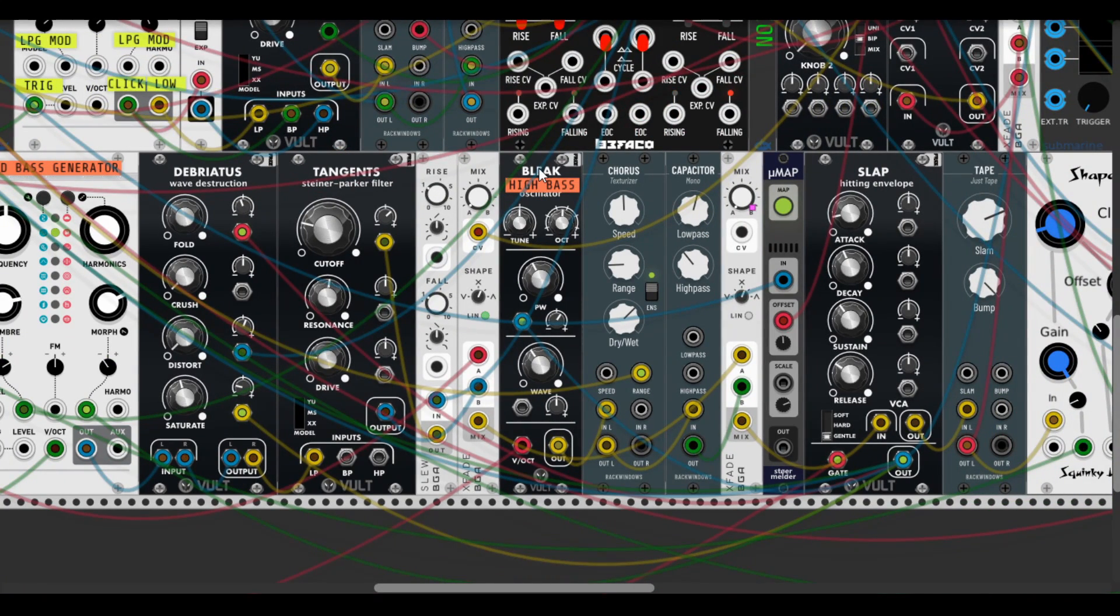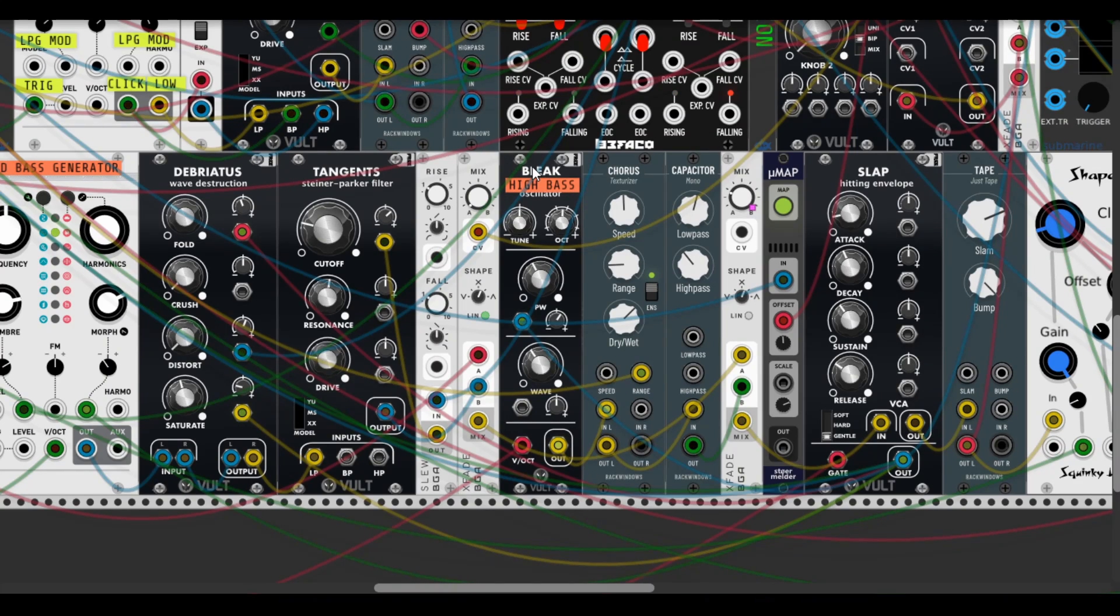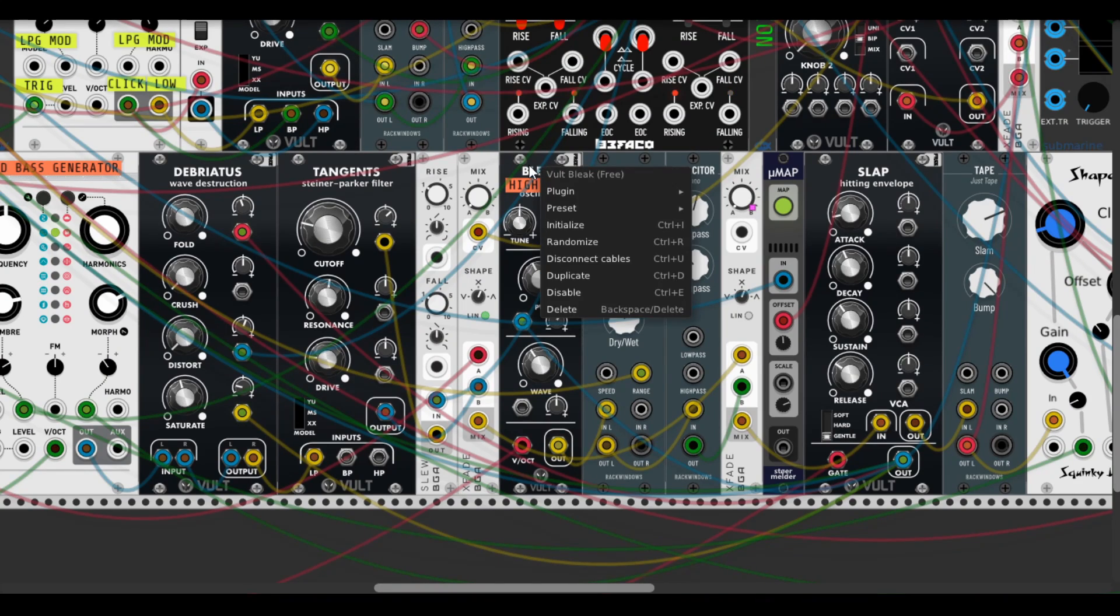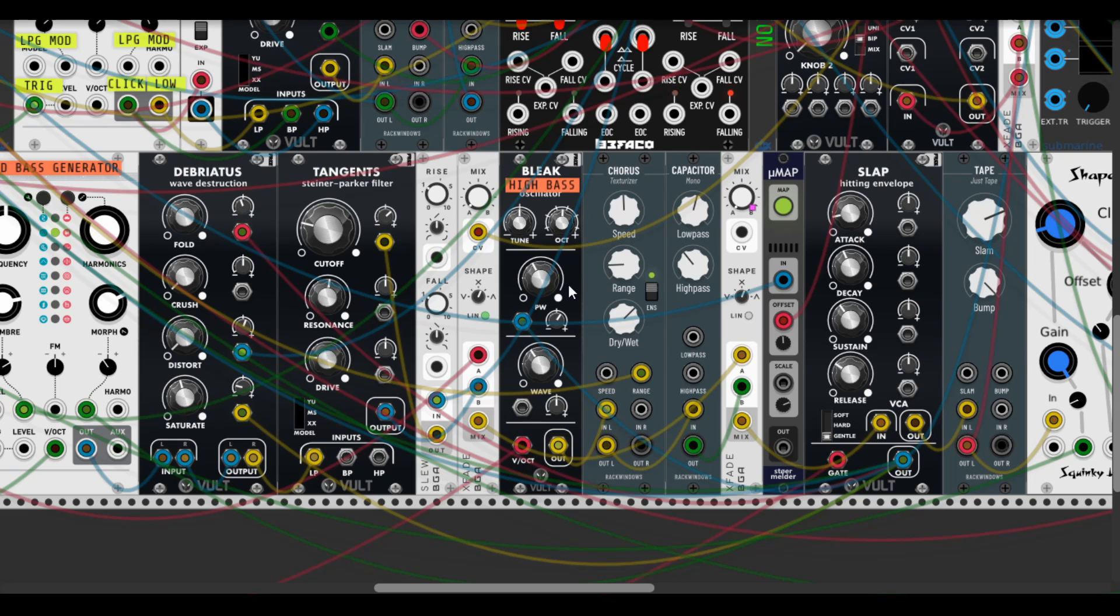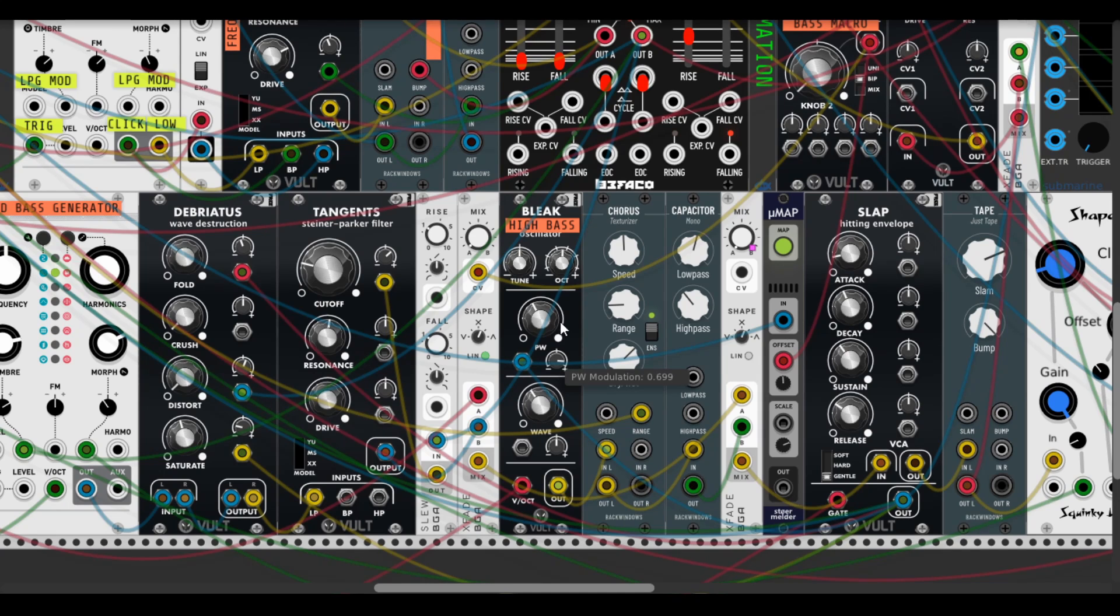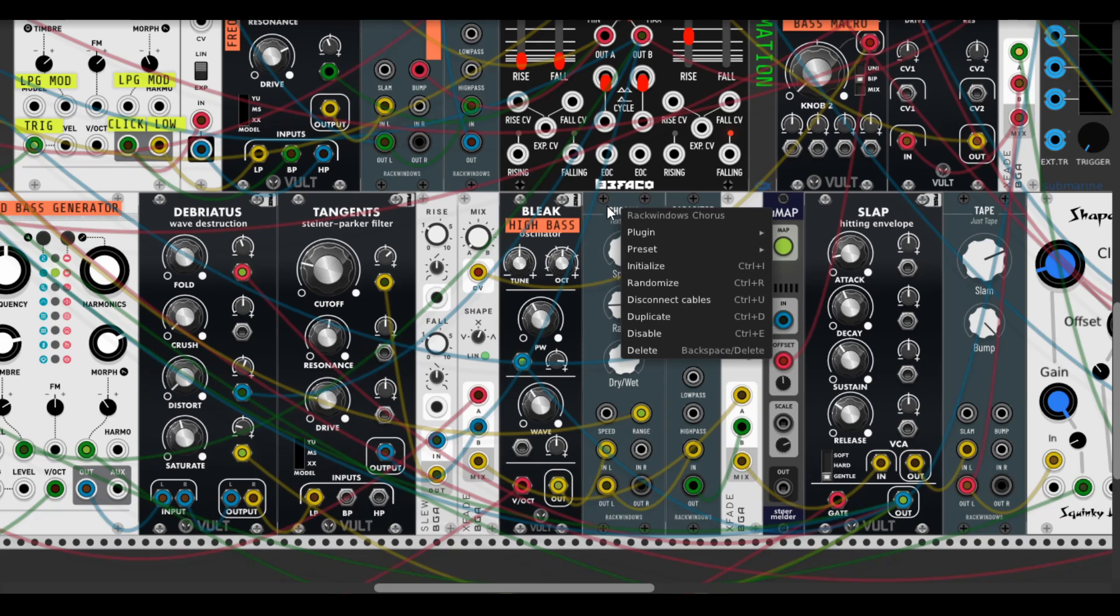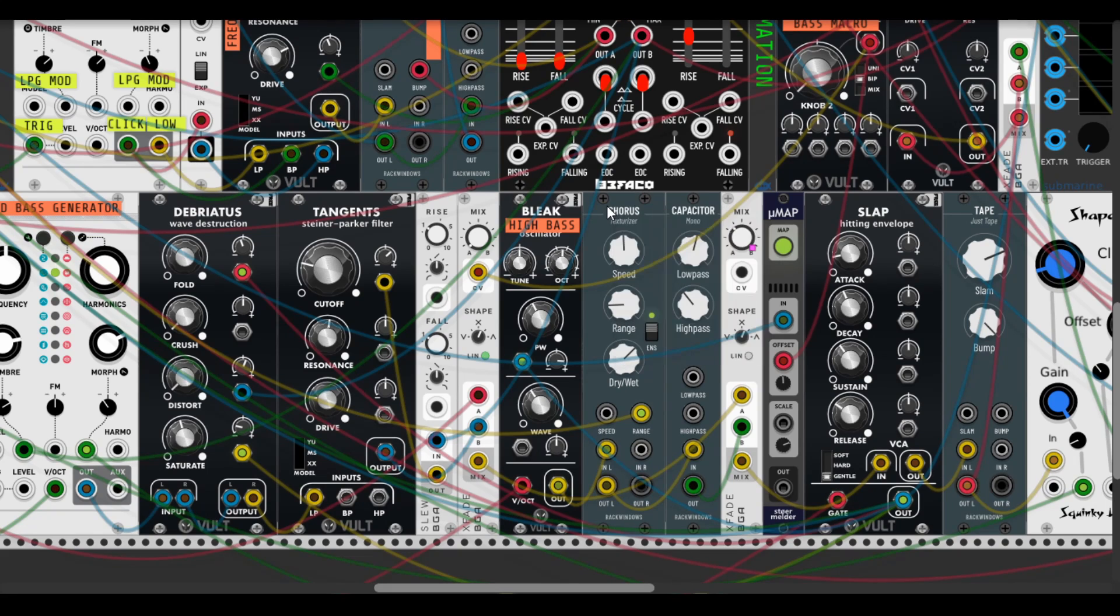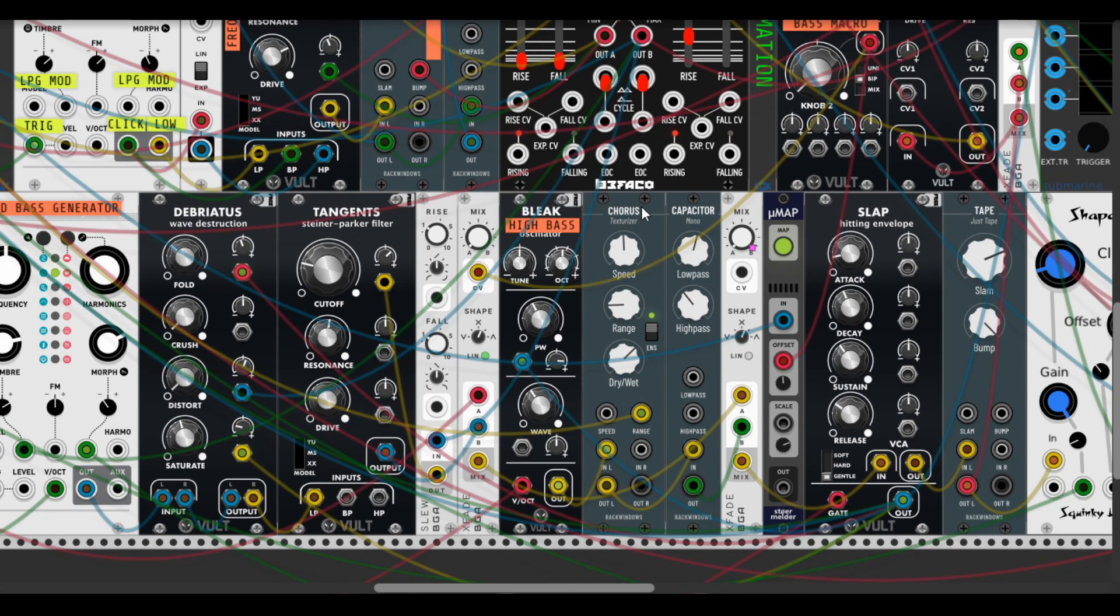So the next part of this bass monster strip is the high bass part. It's actually an analog oscillator from Vult which plays something like a square mixed wave with some pulse width modulation, and then goes to the Chorus - a new module from RackWindows as well, pretty nice especially when ensemble is enabled.